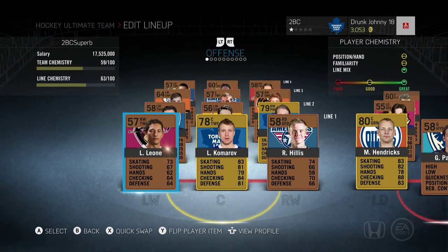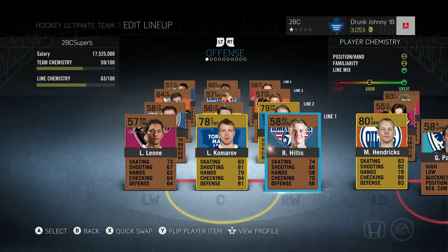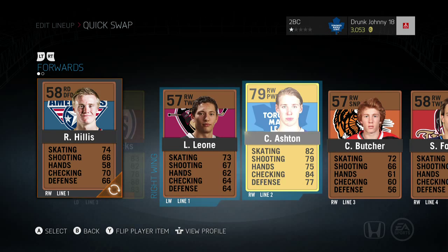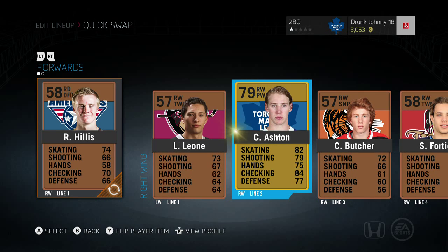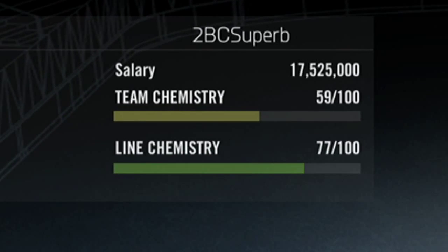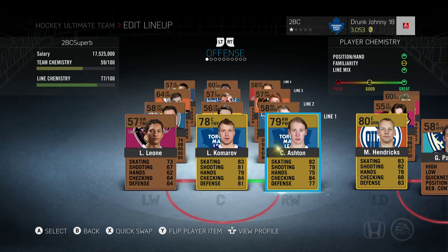So one thing I can do is start to put the right players in the right positions. We're going to take out that defenseman playing on the right side and insert an actual right winger. As soon as I do that, my line chemistry has gone from 63 up to 77. There's also a bonus because the right winger happens to be on the same team as the center, which adds familiarity.